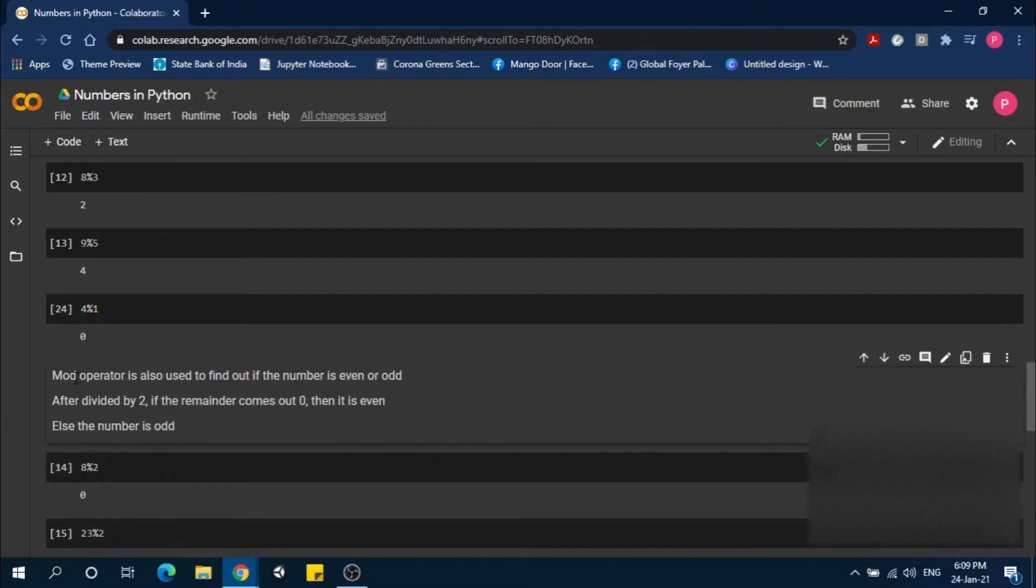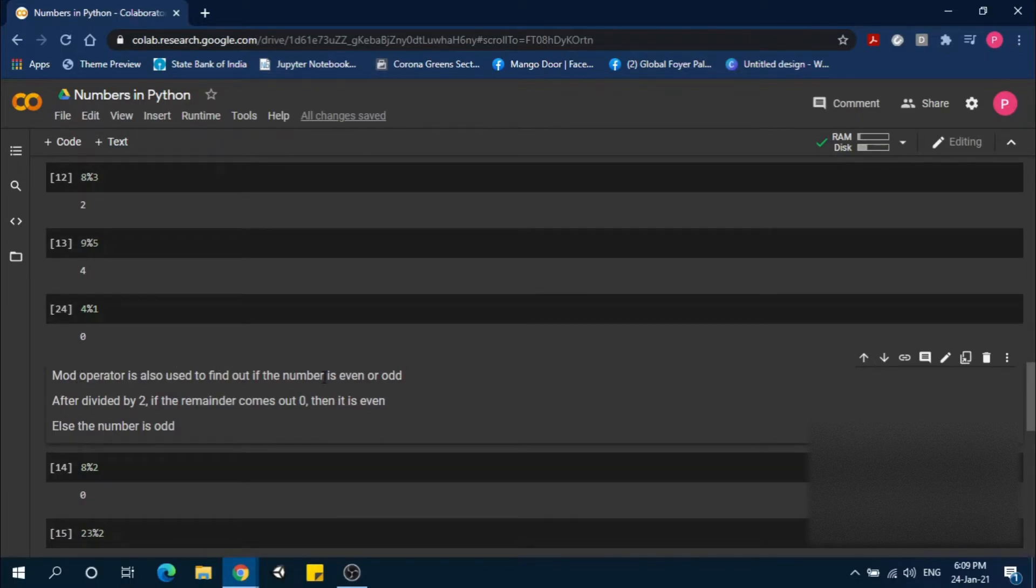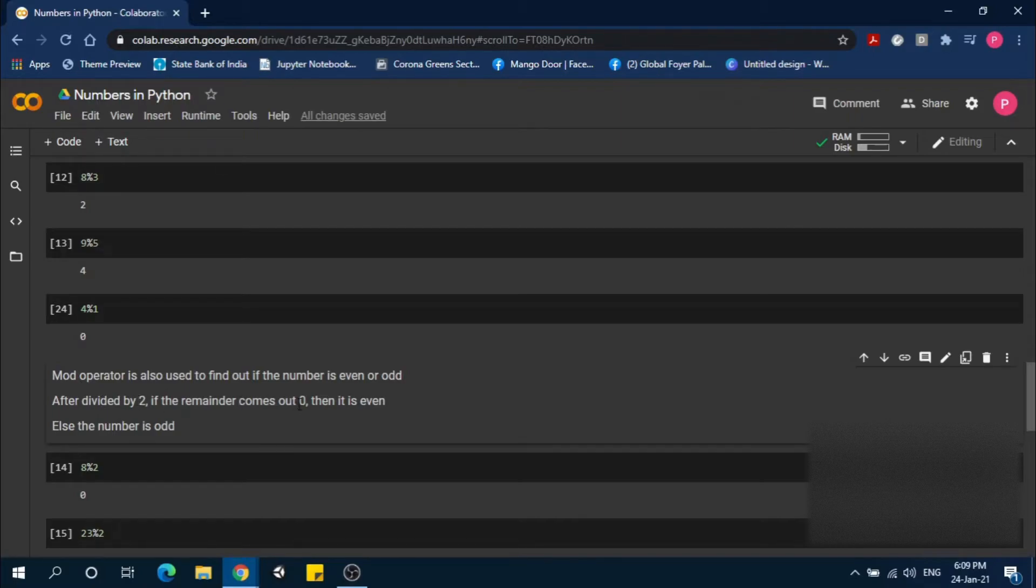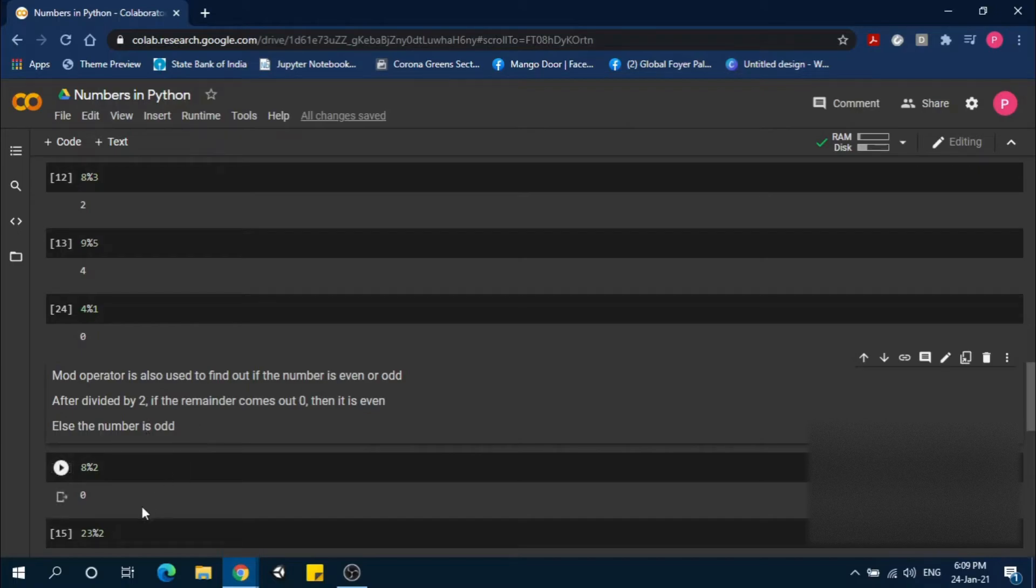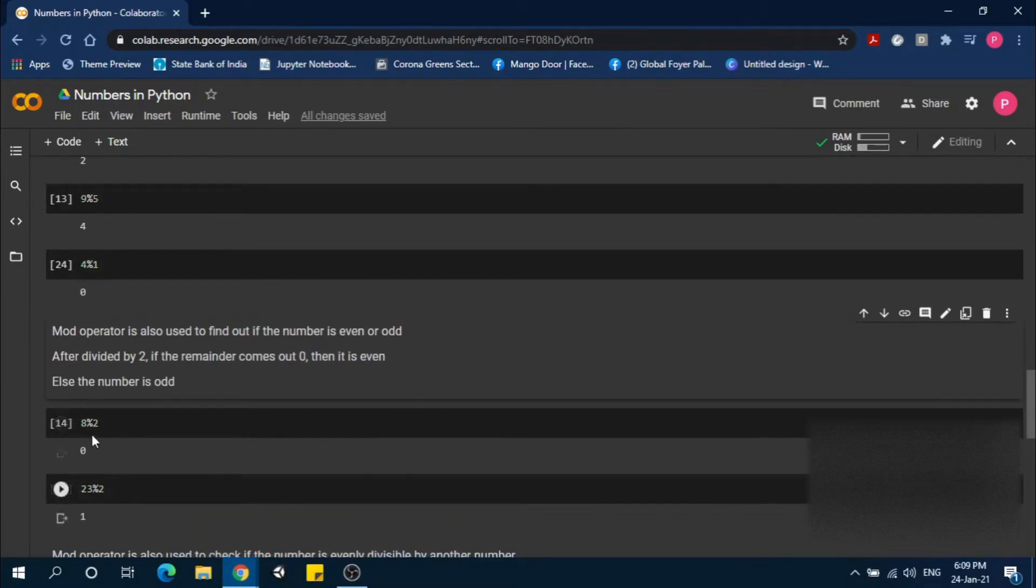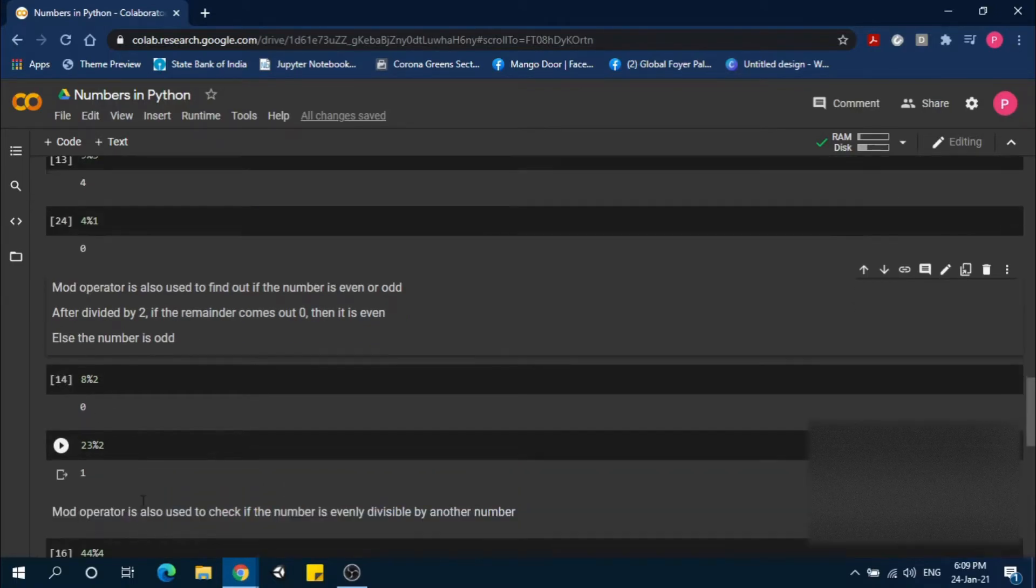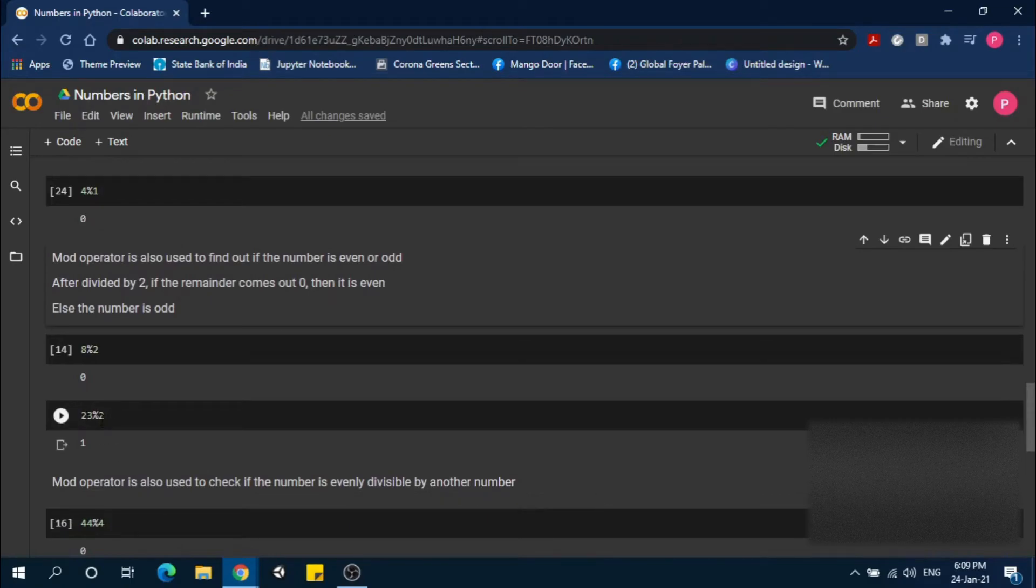The mod operator is also used to find out if a number is even or odd. If it's divided by 2 and the remainder is 0, then it's even. 8 modulus 2 is 0, so 8 is even. 23 modulus 2 is 1, so it's odd.